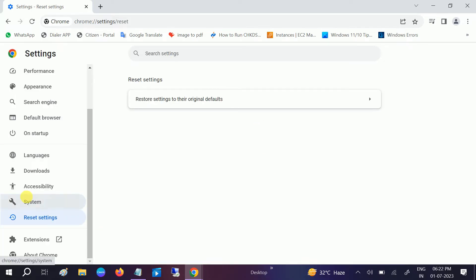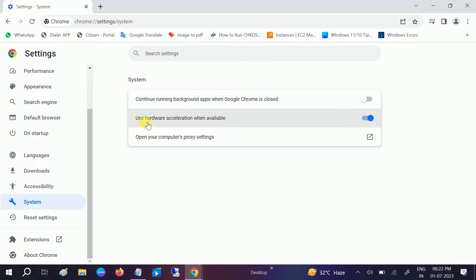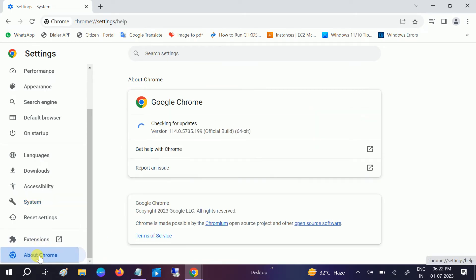Make sure it is unticked - running background apps when Google Chrome is closed. And this option should be on. After that, go to About Google Chrome and make sure Google Chrome is updated.